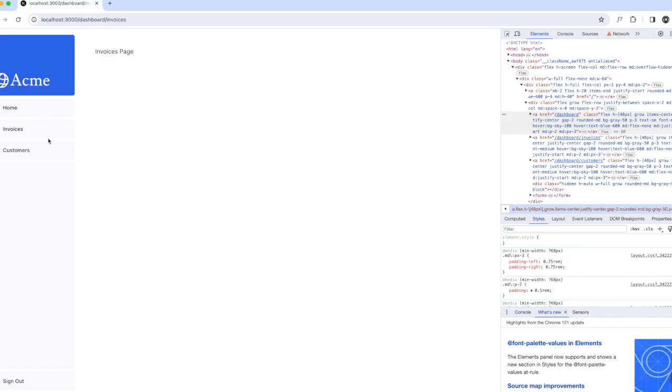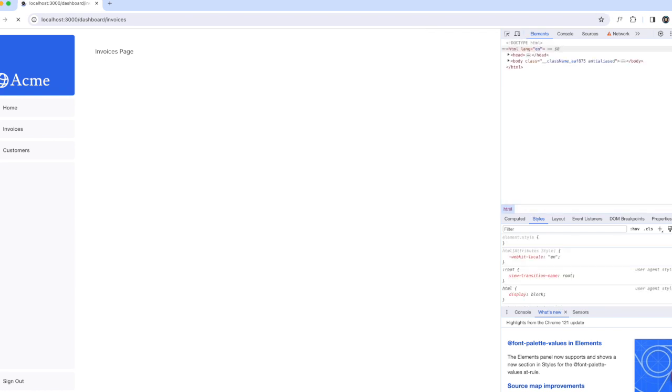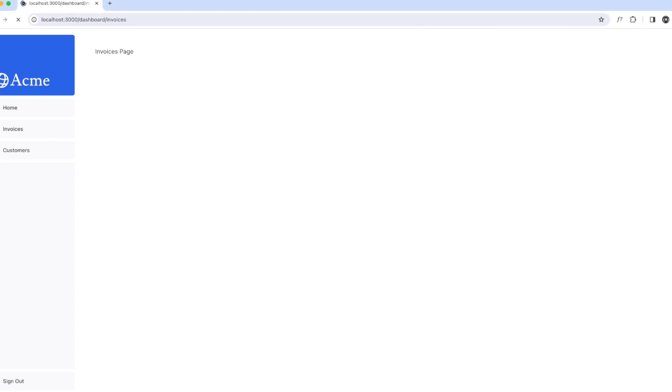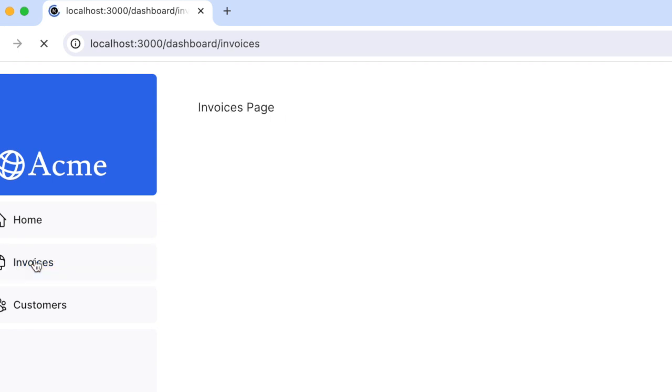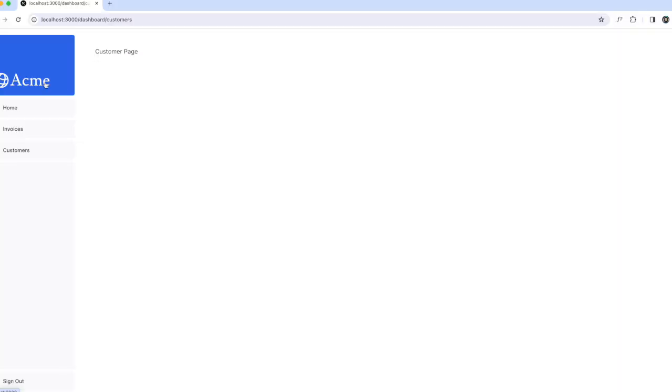Let's refresh the entire page and click on home to see what happens. Notice when clicking between invoices and customers, the entire page actually refreshes. If you use a regular anchor tag, it's going to refresh the entire page.